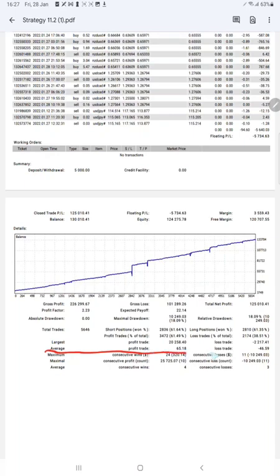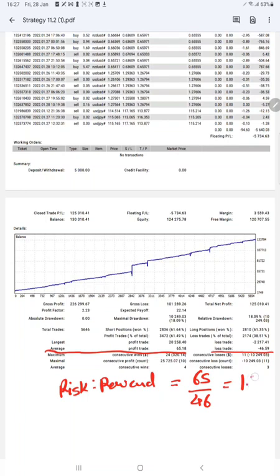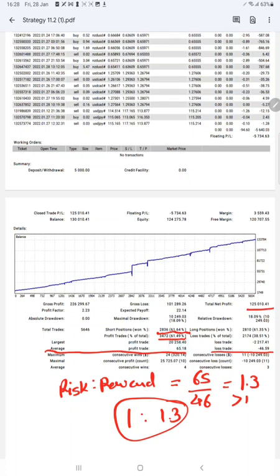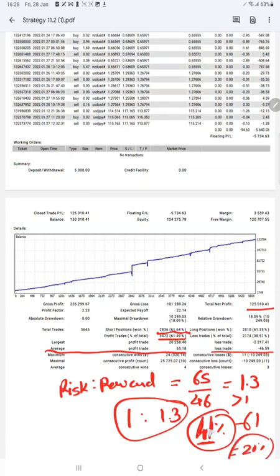Average winning trades are 65 and average losing trades are 46, so the risk and reward is very good, above 1. Once we divide 65 by 46, we get around 1.3, which is greater than 1, so you can say 1:1.3 risk-reward, which is quite good and very favorable for trading. With this reward and only 61% profitable trade accuracy, we're getting profit of 125K. The break-even is only 41%. If we maintain accuracy above 41%, we'll keep making profit. Our accuracy is 61%, about 20% ahead of the break-even accuracy.